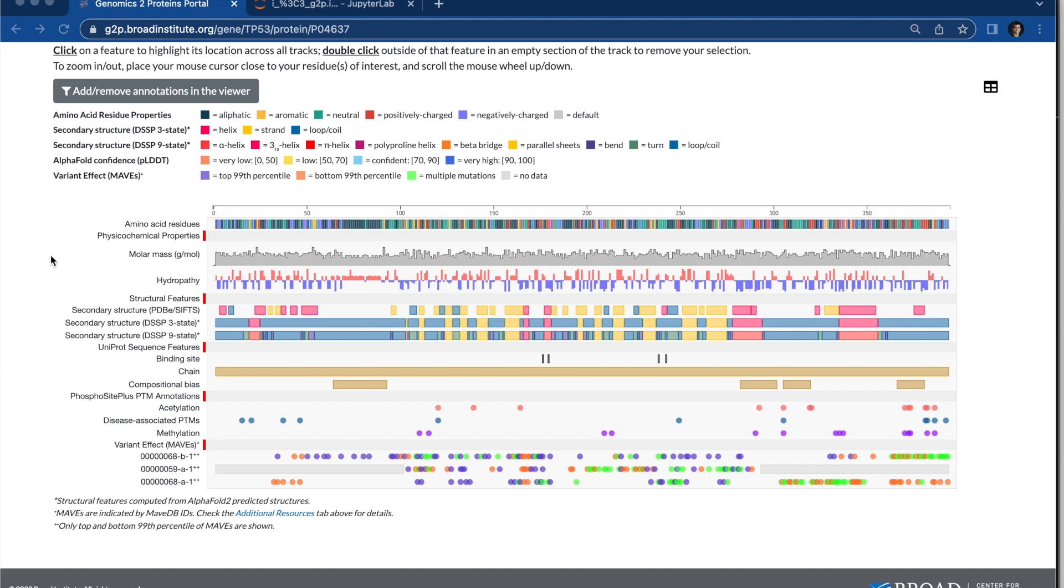And you have uniprot sequence features, so those are annotations from uniprot, PTM annotations from phosphocyte plus, so that's phosphorylation, acetylation, methylation annotations.